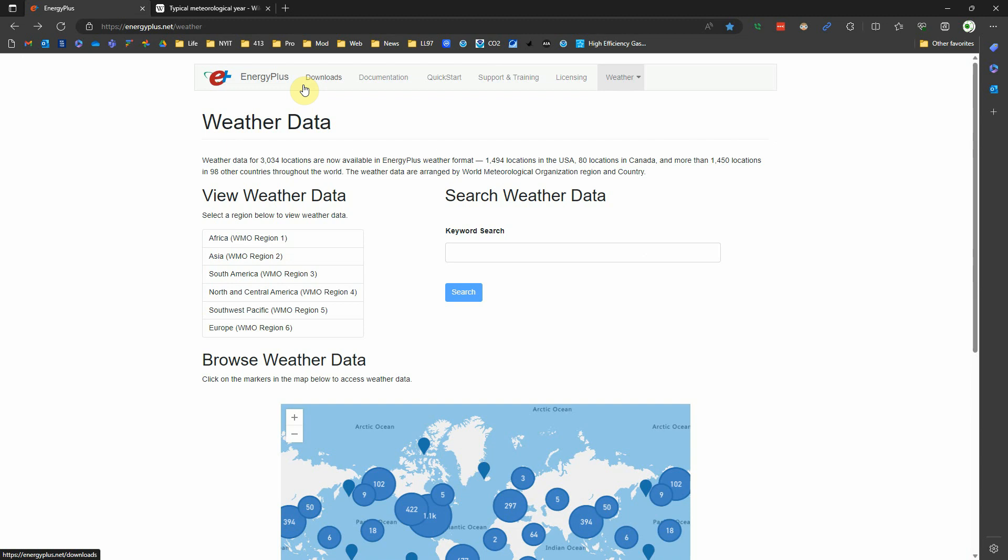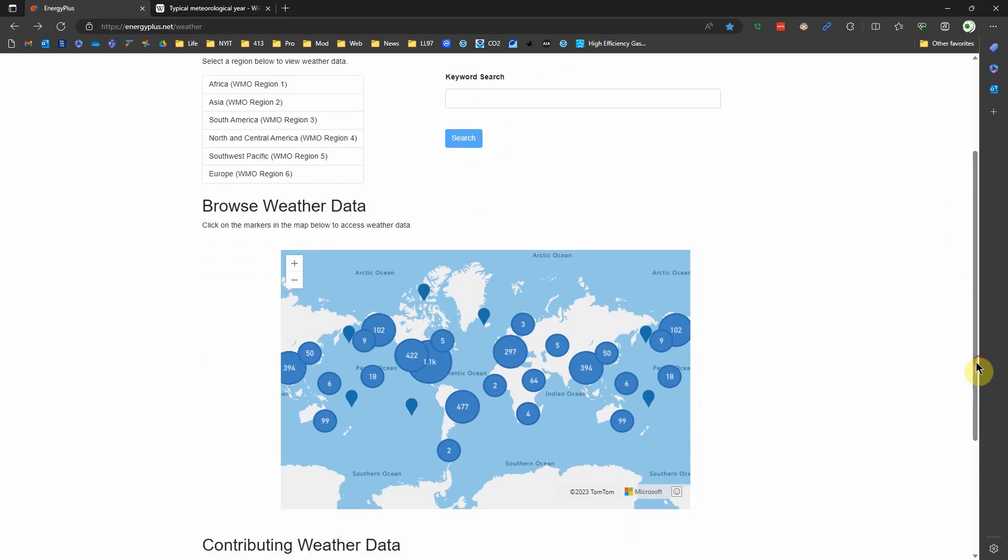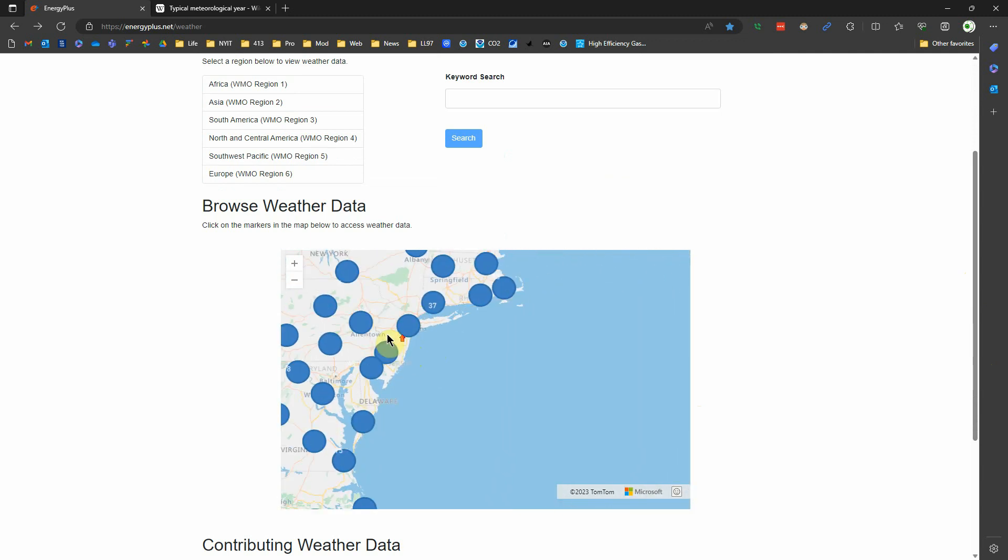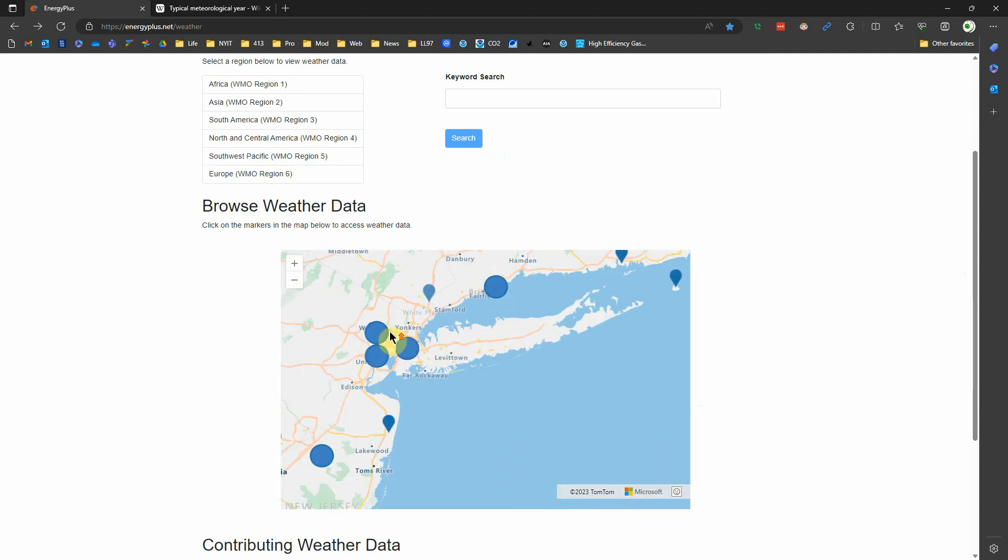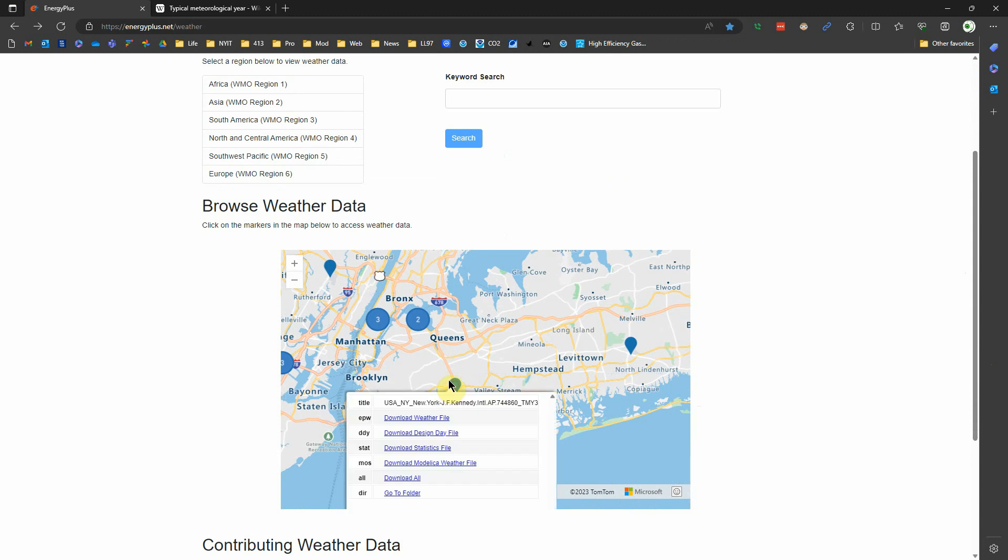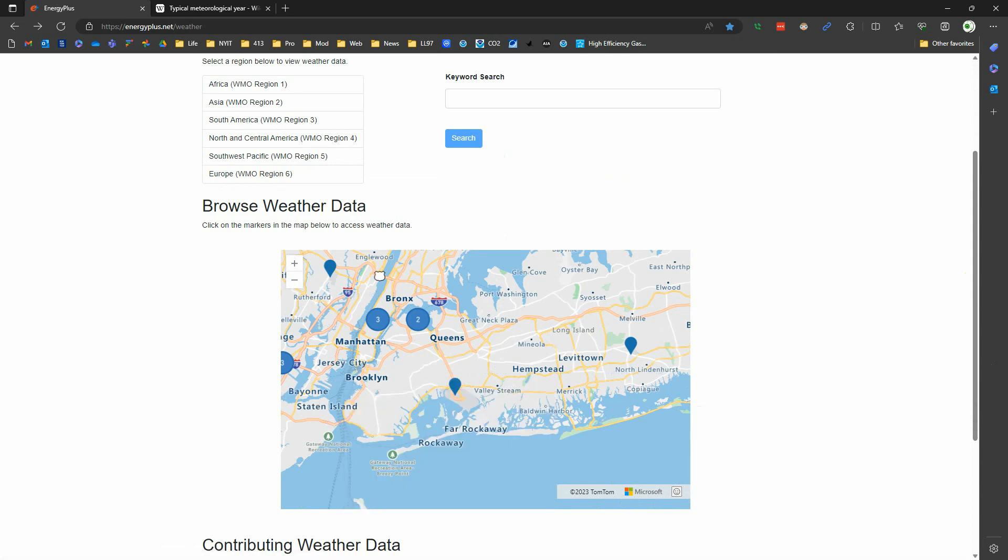Energy Plus is pretty much used by all of the modeling programs like Climate Studio that I know of - they use this as the back end to their GUIs, their graphic user interfaces. If you really got deep into energy modeling, you would actually get into Energy Plus itself rather than these front-end applications. We're on the Energy Plus website - we can find weather data here. There's a map that we can just search within, so I can come into New York City, select this, and I could download - we're looking for the EPW file.